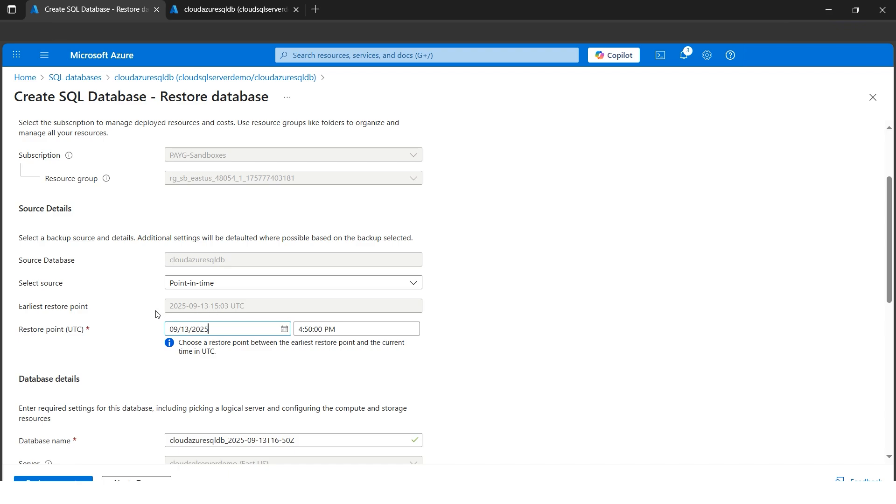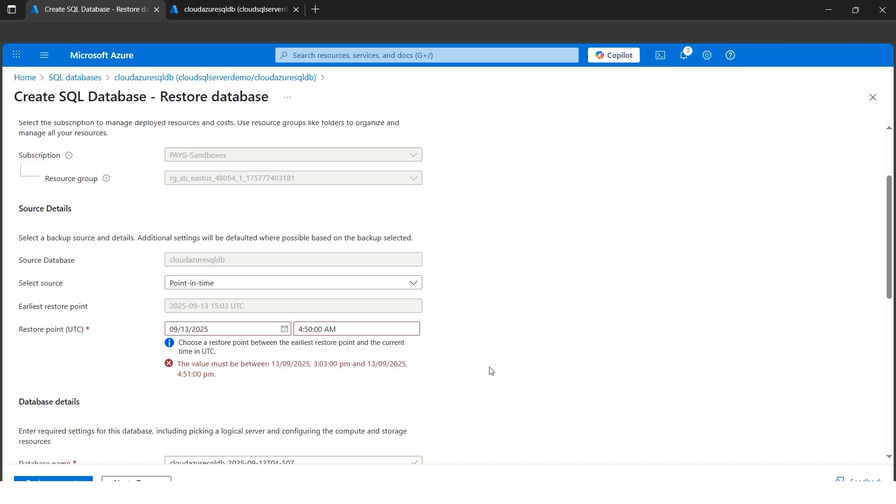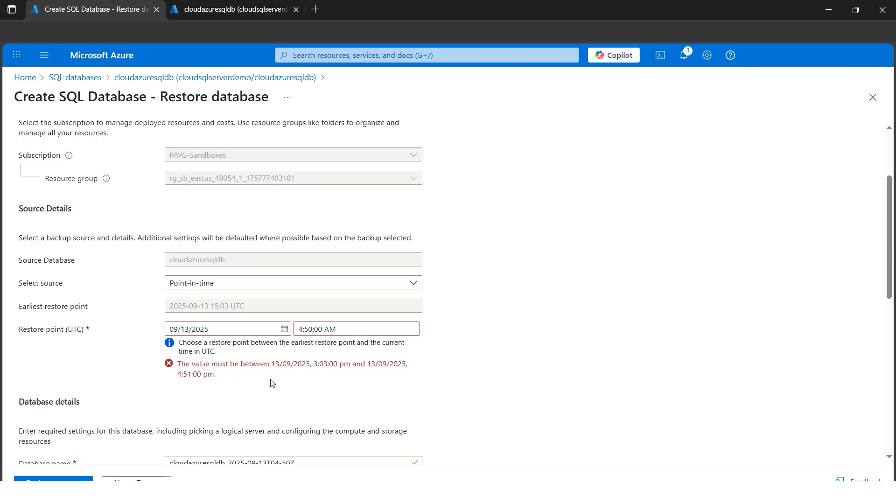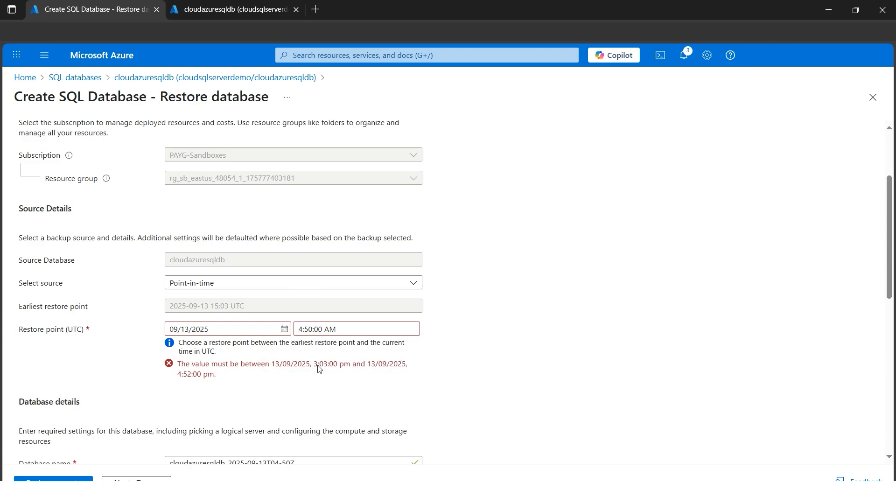Also, if you check the earliest restore point, there is a time mentioned. Let's say if I try to give any time—let me make it from PM to AM. If we check, see, value must be between 13:03, that is this one 15:03, and the time 14:51, that is the current time. It should be between that. As mentioned, Azure will go on—for this we cannot even manipulate, we cannot go back to 10th of September because this database wasn't created. So now I need to give one valid time. The date is already correct; Azure has already highlighted what the values should be.